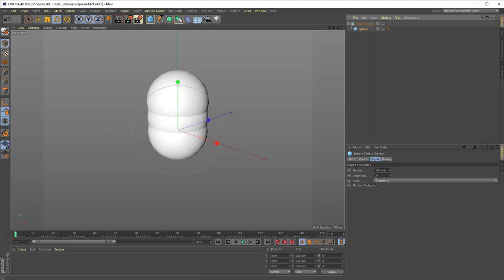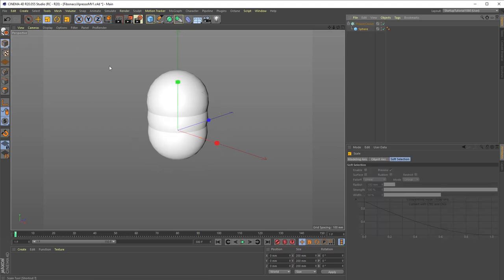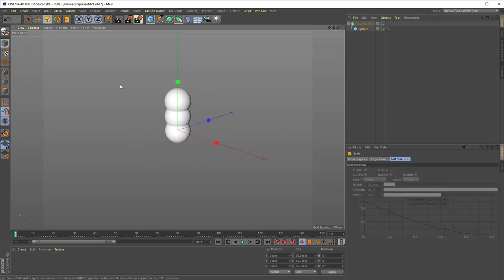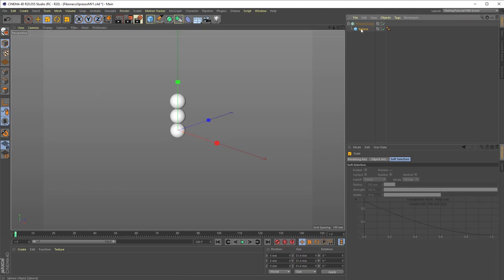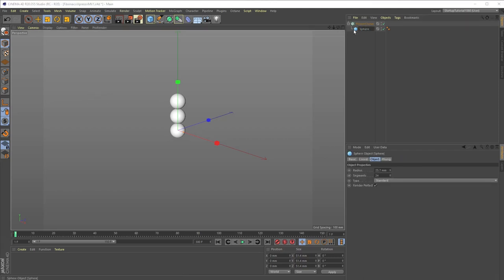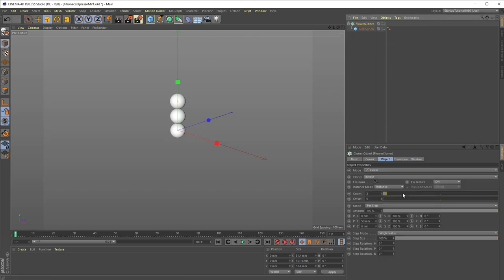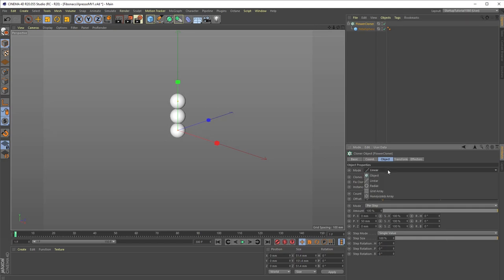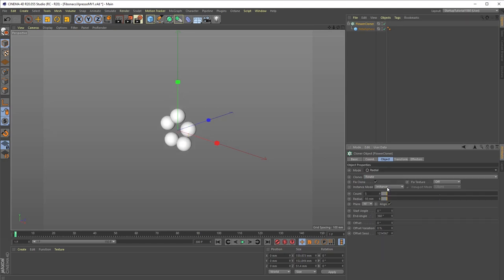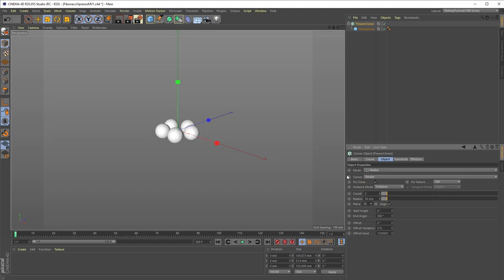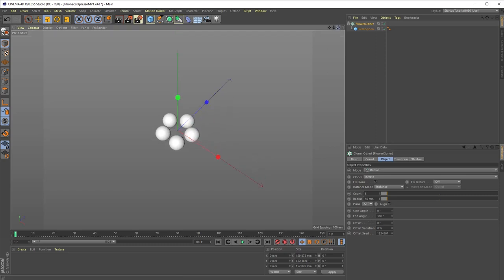Making sure we're in model mode and not object mode, we will scale down the sphere a bit so that the clones don't overlap. And then, let's rename the sphere object to Petal Sphere. Next, we're going to select the cloner object again and change its cloner mode from linear to radial. Also, we must change the plane setting from XY to XZ to get the clones facing upwards.